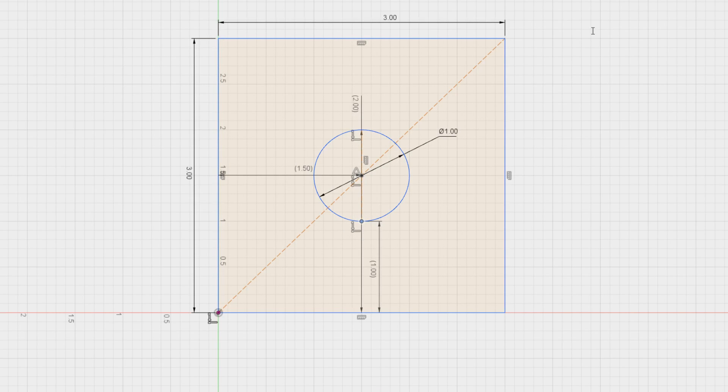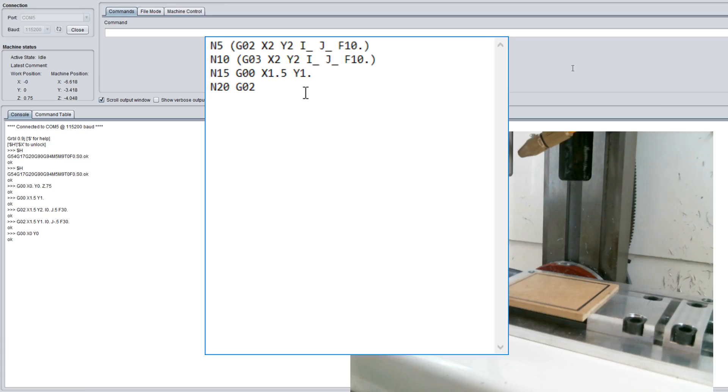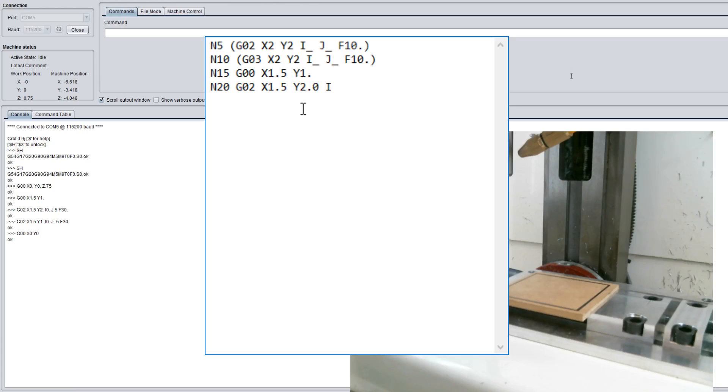Let's go ahead and plug those numbers in there. So X 1.5, Y 2.0. Our I term, we're going to calculate that now. We have our starting point of 1.5 in the X and Y 1. Let's go ahead and go to our spreadsheet here.